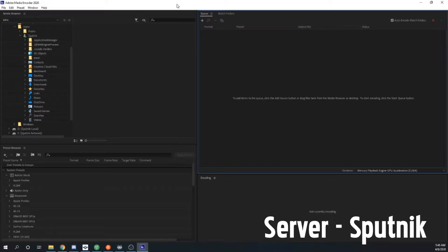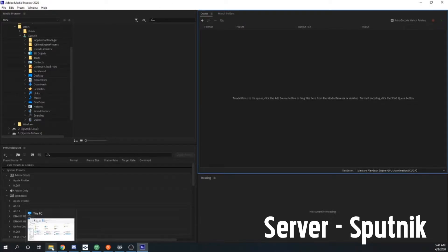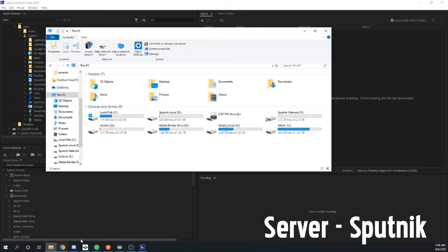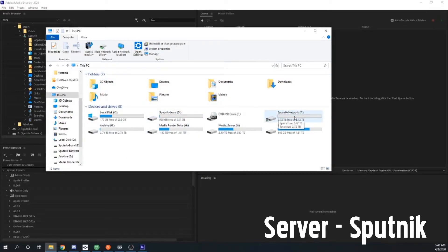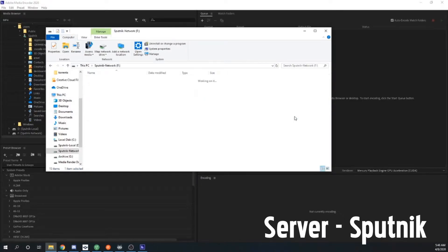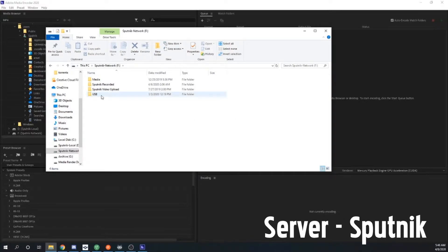Now as you can see here I've already got Adobe Media Encoder open, but before we do anything with Adobe Media Encoder we need to actually create the folder. So I've opened up this PC and I'm going to go to my Sputnik network drive because I want to be able to pass folders from one computer to the other. This is where I just do it all in the network system, where each computer has one drive dedicated to shareable access.